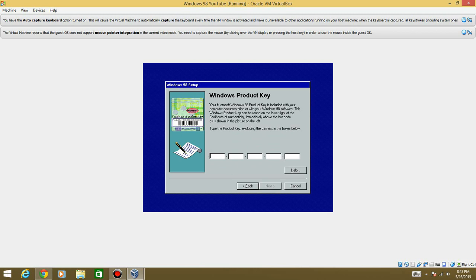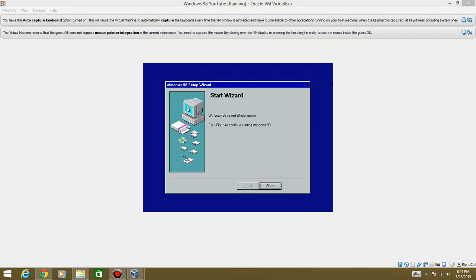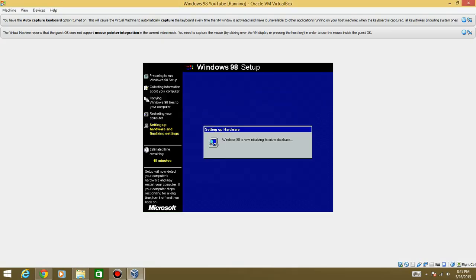You're going to need it now and now we're going to actually need to find it. Alright, so I entered in the key, I was having a little bit of problems at first, but I entered in the key that I used and it says, click finish to continue starting Windows 98 and we're going to go ahead and do that now.